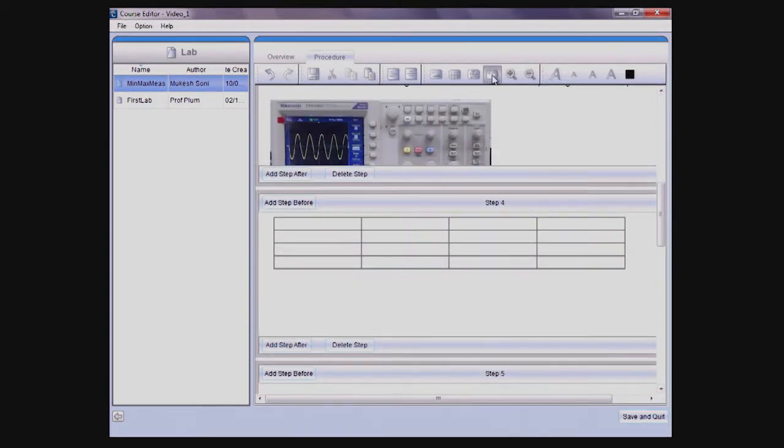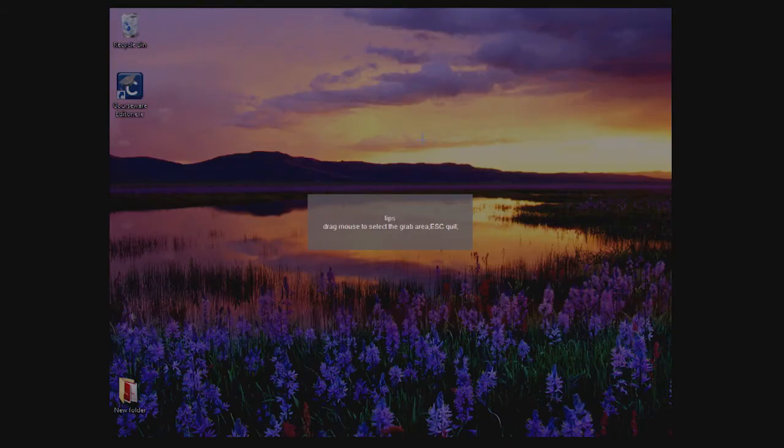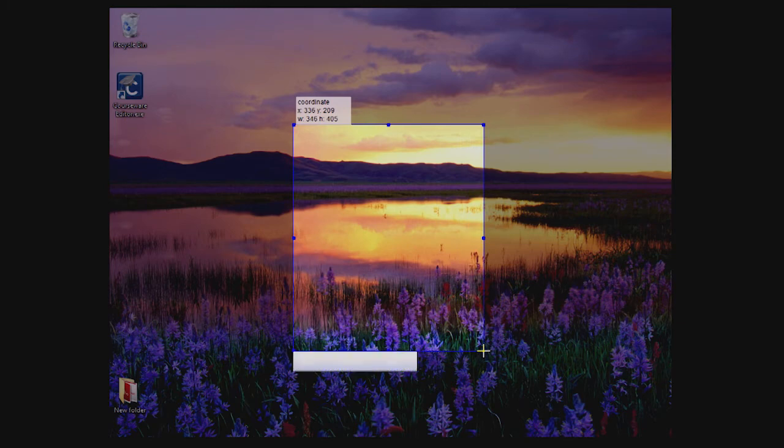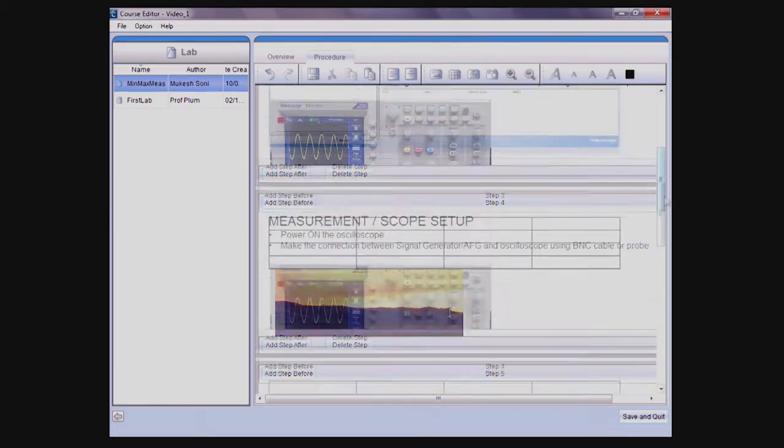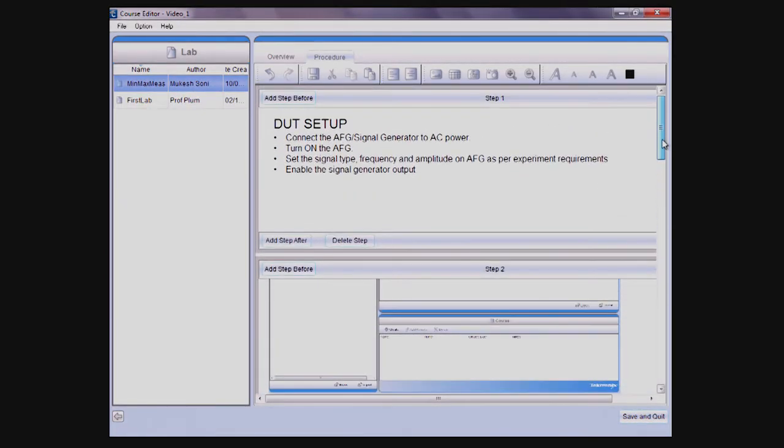To help you add detailed information into your labs, the application allows you to easily add images, tables, formulas, or screen captures. Once completed, you can exit the lab by clicking on the Save and Quit button located on the bottom right.